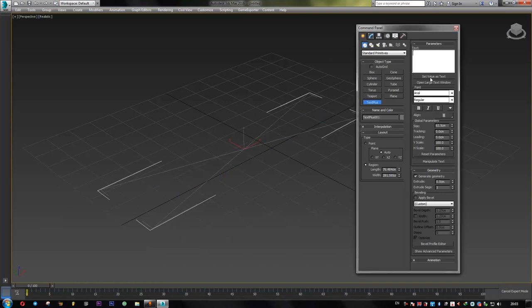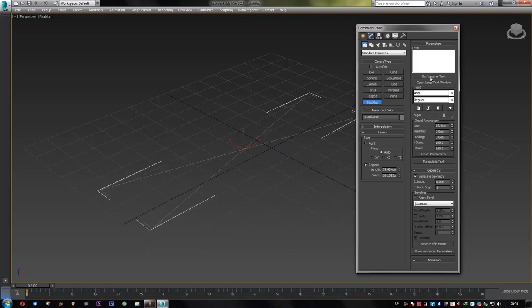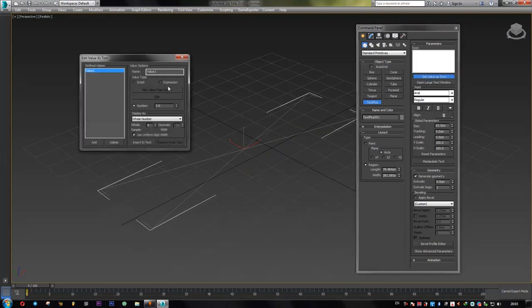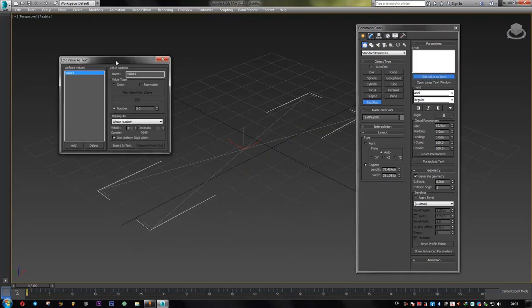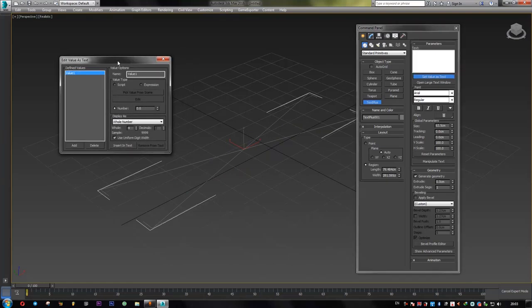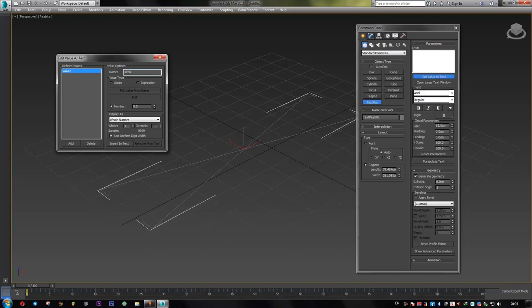Here, push this button, set value as text. All right, our first value is for seconds. So I just simply type seconds, anyway.